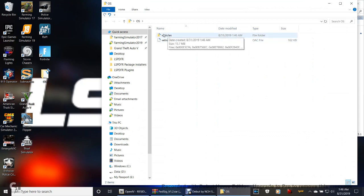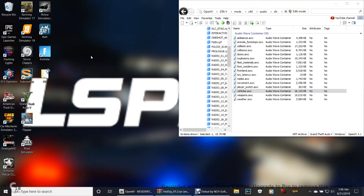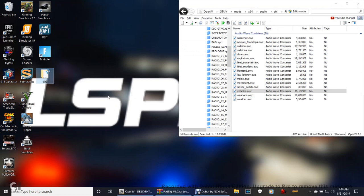This is your siren sound. The dot OAC is your siren sound. Close that out and leave this folder right here, just leave it alone. Leave it right there.